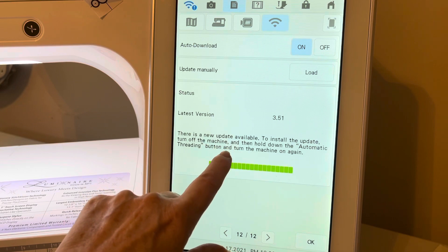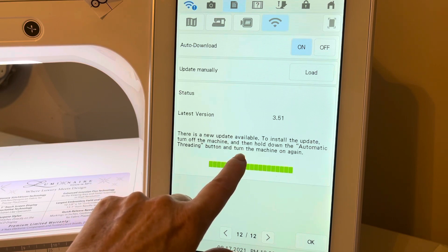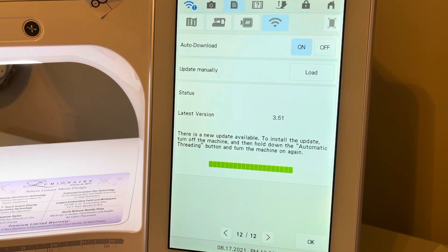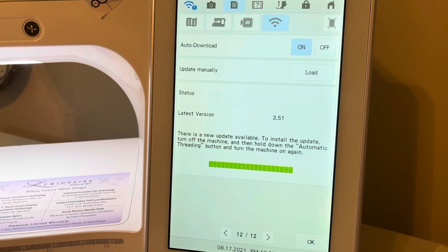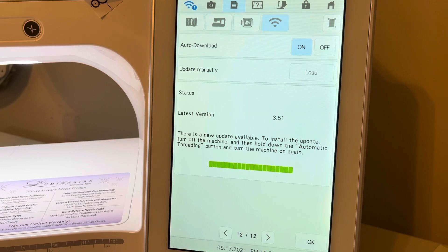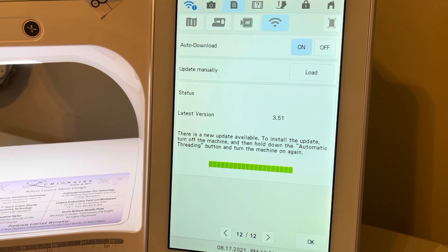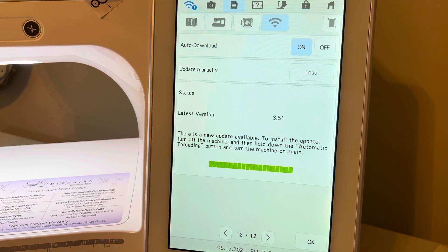Anytime you do this and you're loading these update files, you want to make sure that you do not turn your machine off during that time. So if there was a thunderstorm or if you have power surges, make sure you first of all have a surge protector.